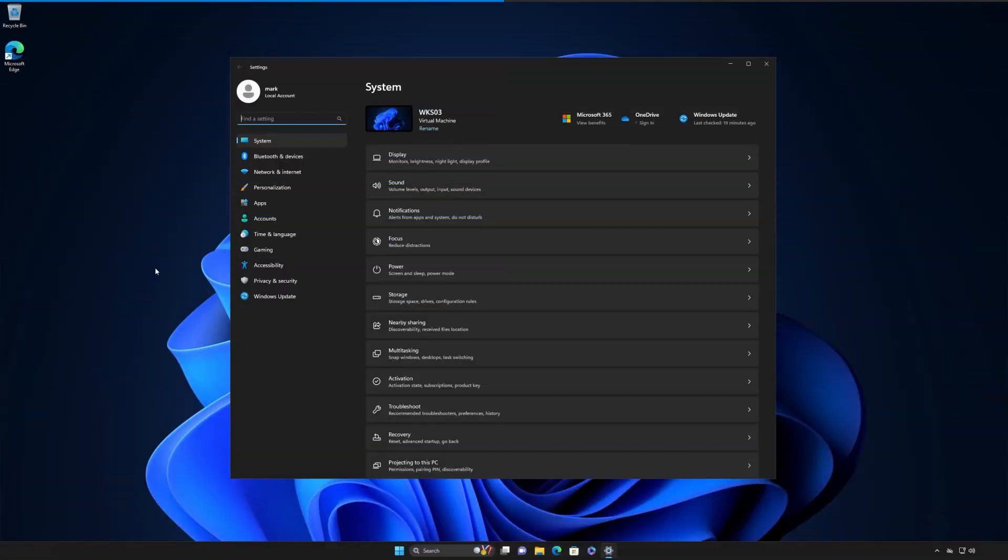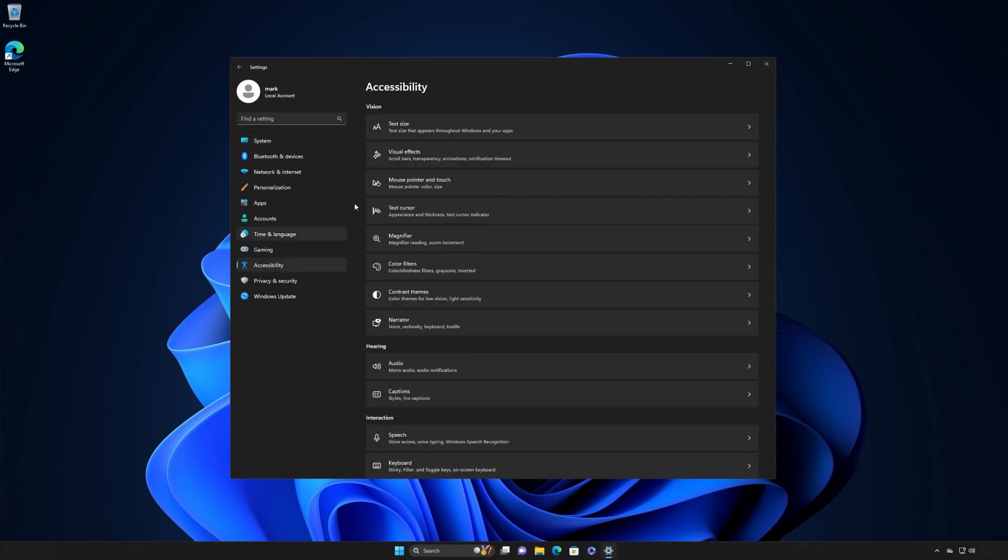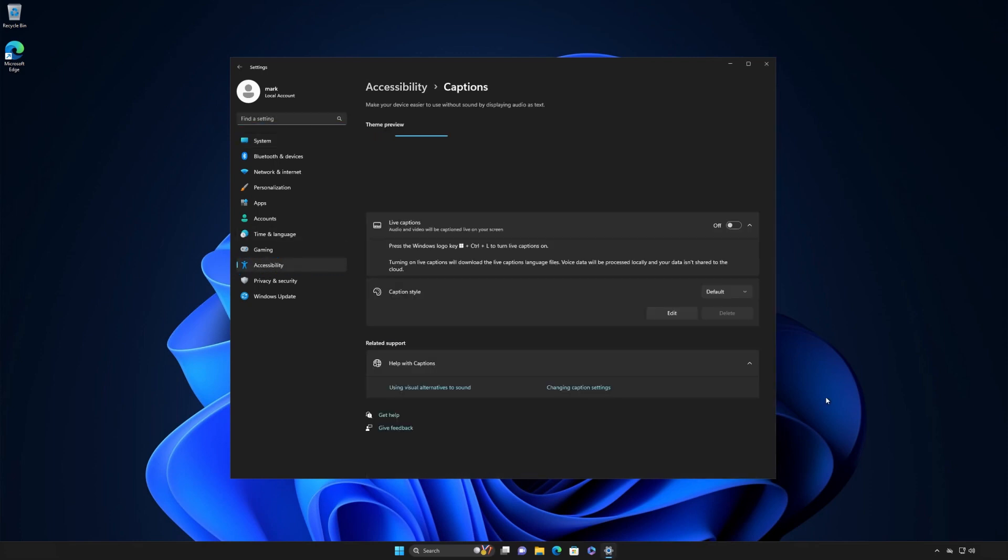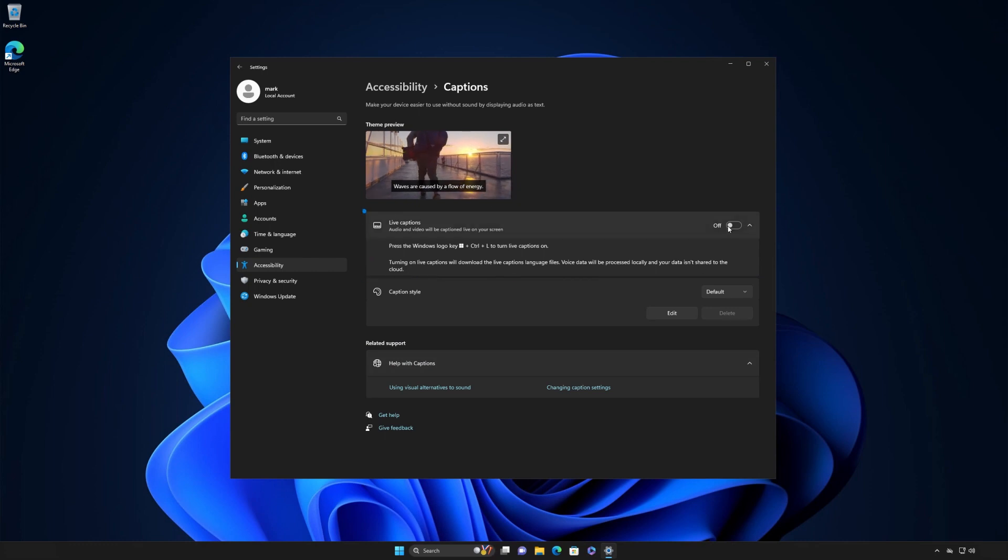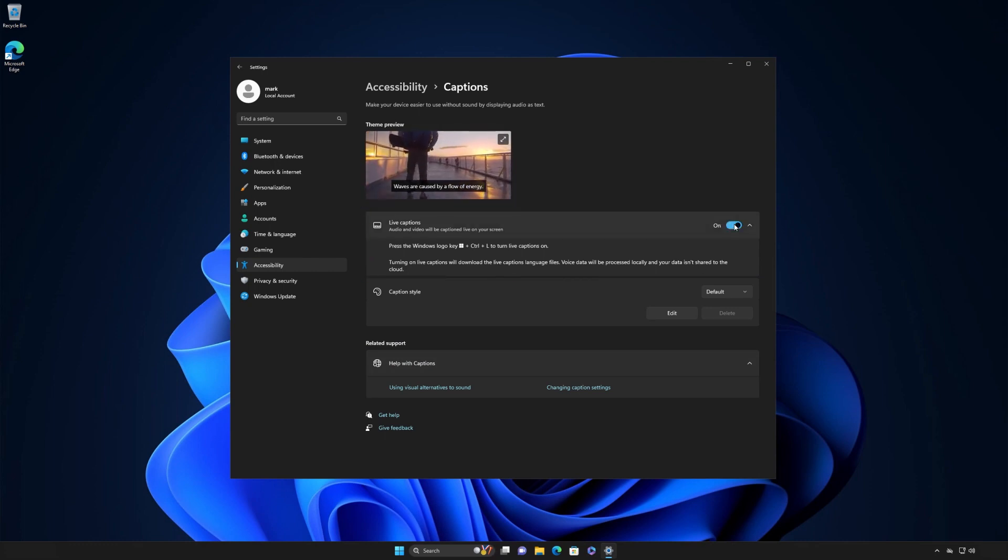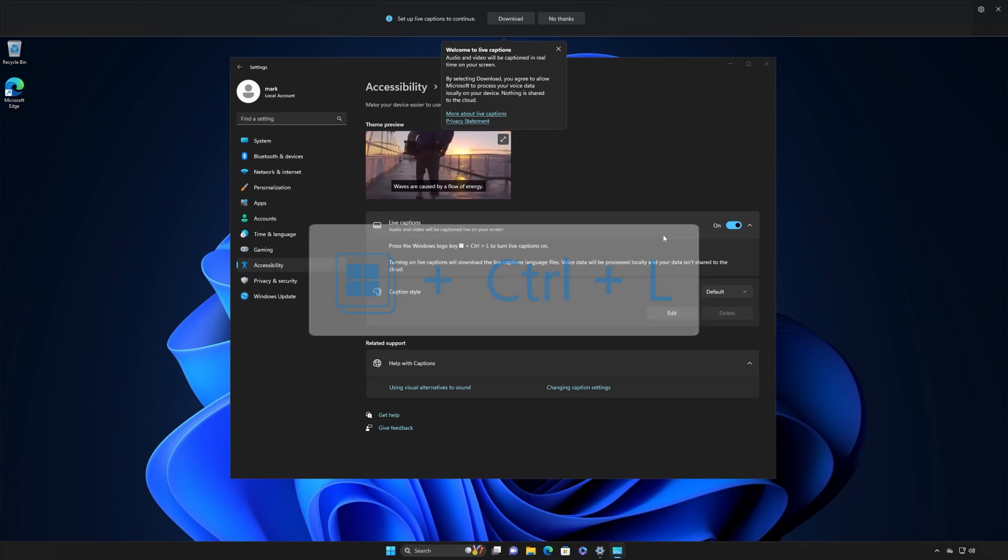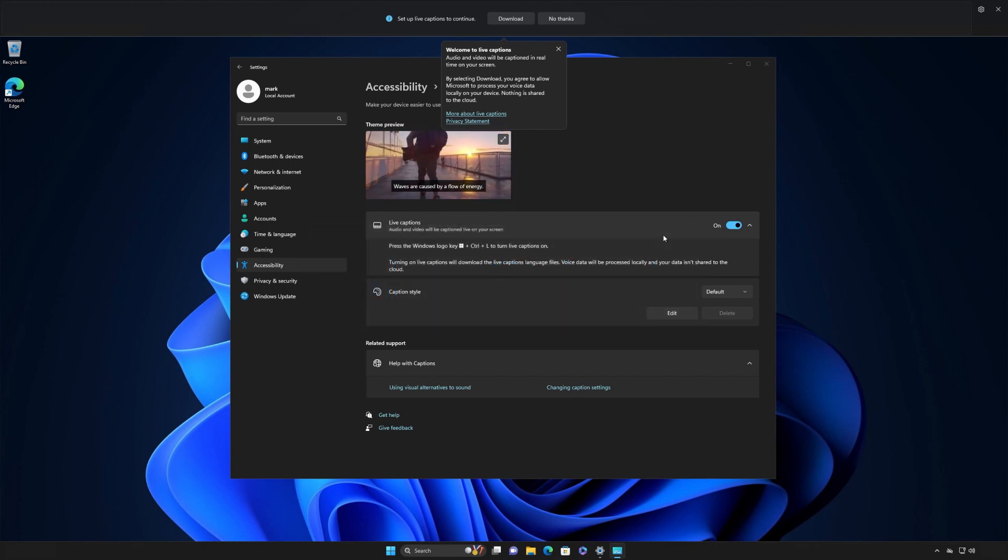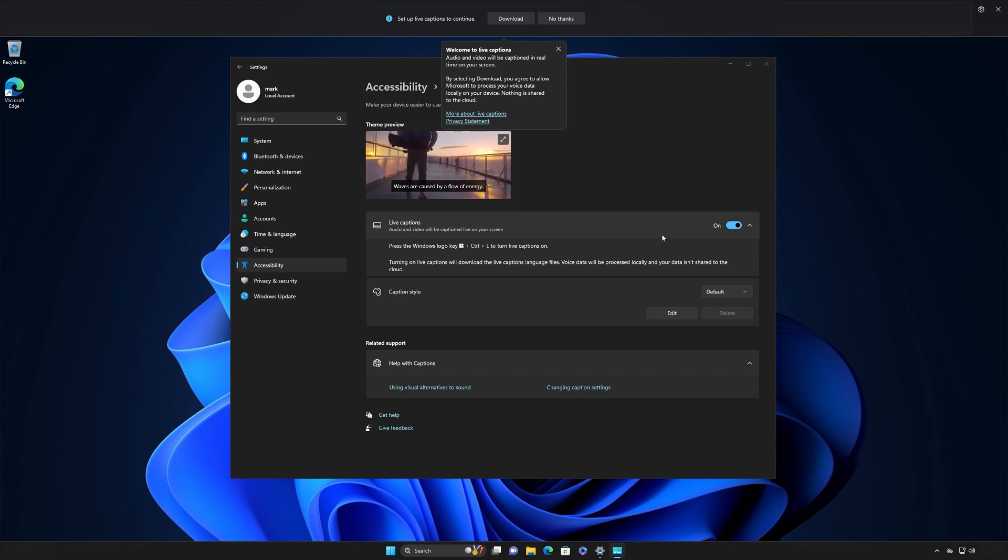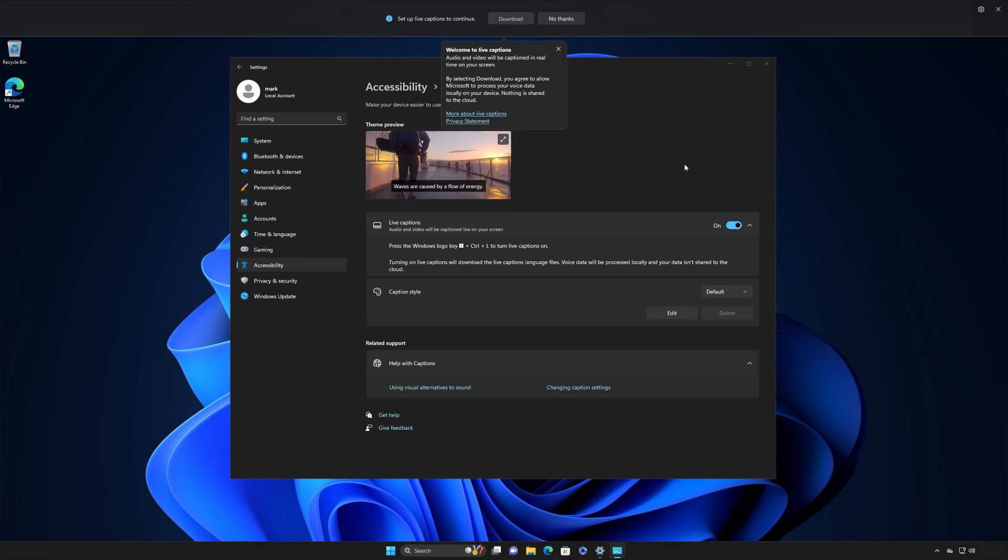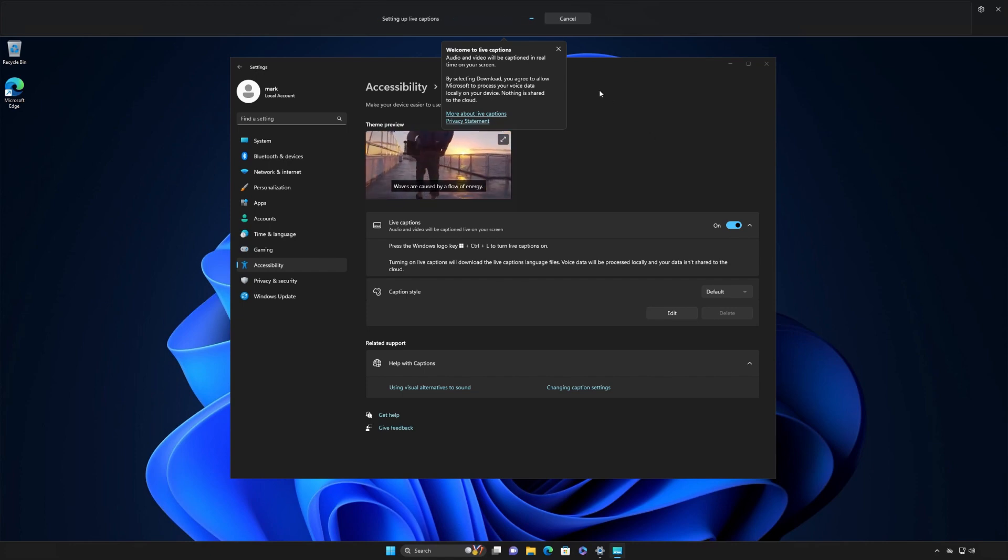If you're setting up Live Captions for the first time, select Accessibility from the Settings menu and turn the Live Captions toggle to On. Or, if you like shortcuts, simply press the Windows logo key plus Control plus L. When you turn it on for the first time, Live Captions will prompt you to download files. They will be used by the speech recognition software on your device.